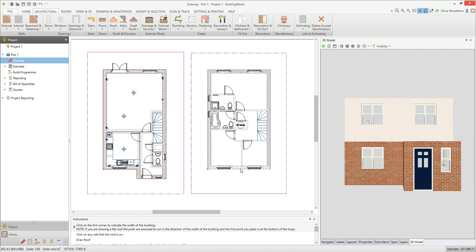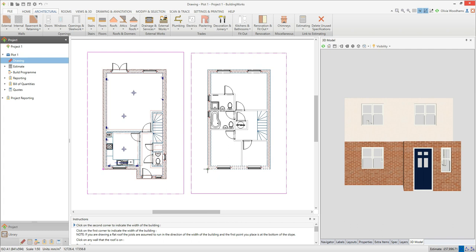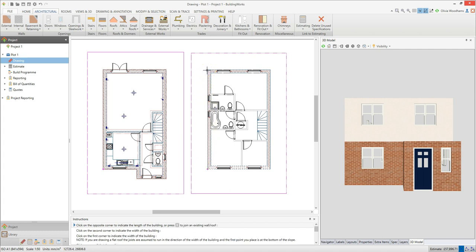The next instruction tells you to click on the first corner to indicate the width of the building. In the case of an apex roof, the width of the building means the gable end of the roof. I'm going to click on the front left corner of the house. The next instruction tells you to click on the second corner to indicate the width — I'm now going to click on the back left corner. The final instruction tells you to click on the opposite corner to indicate the length of the building, or press T to join an existing wall or roof. I'm going to click on the back right corner of the house.